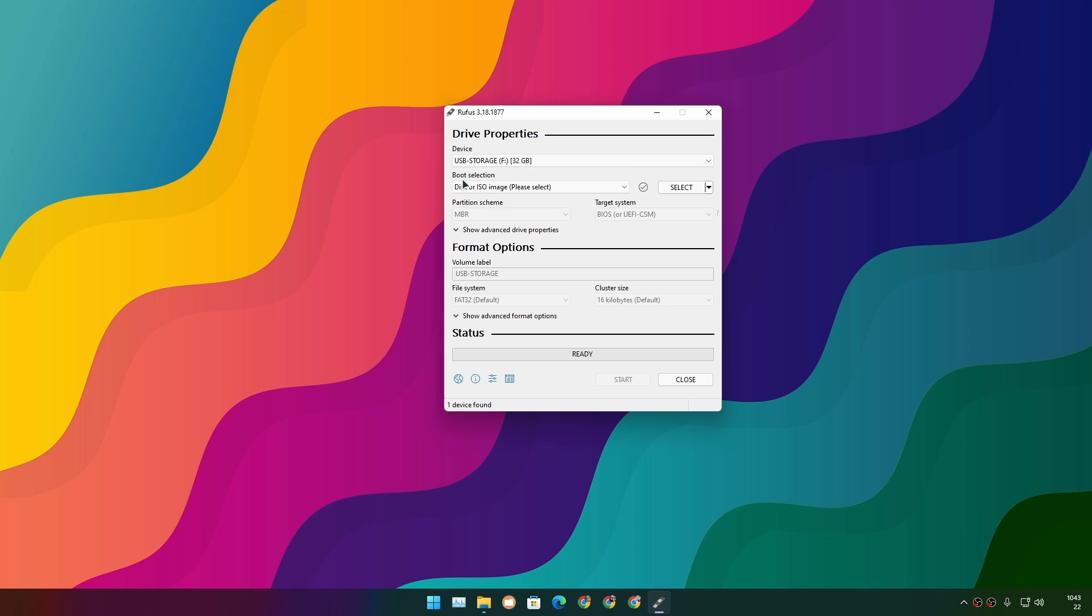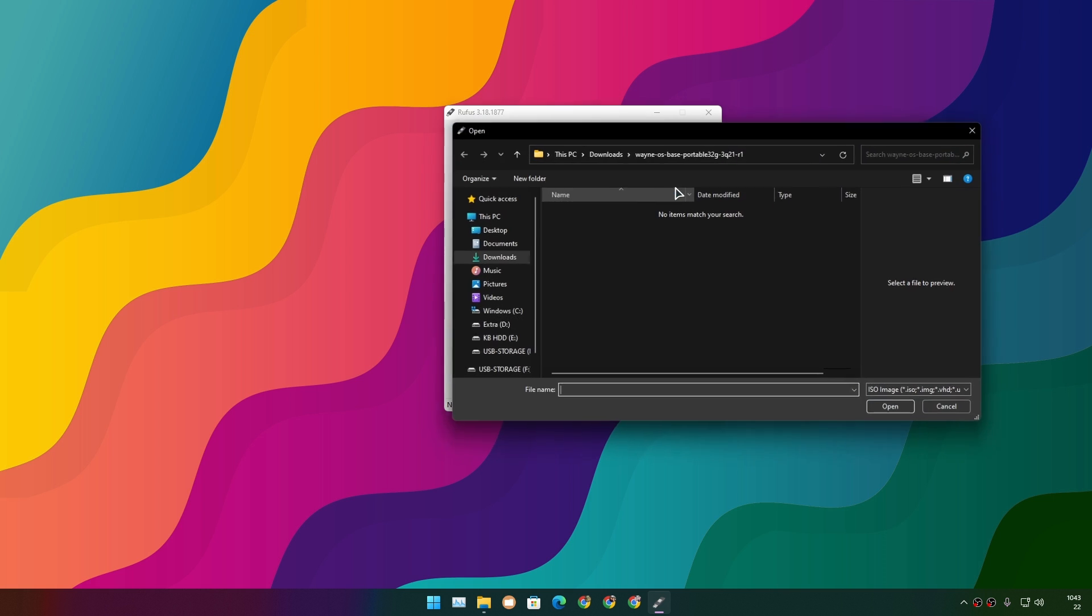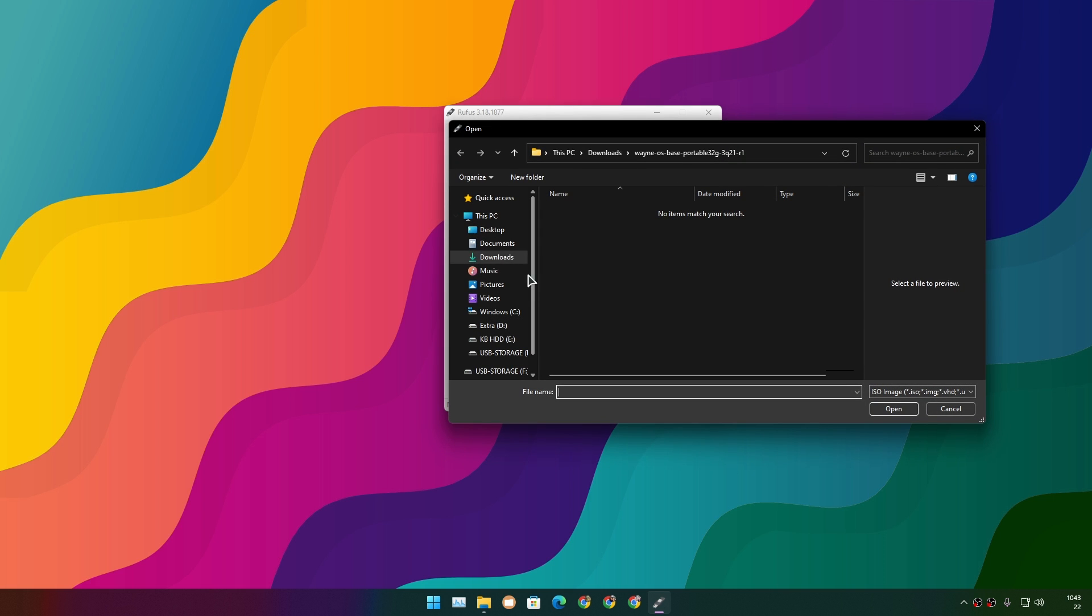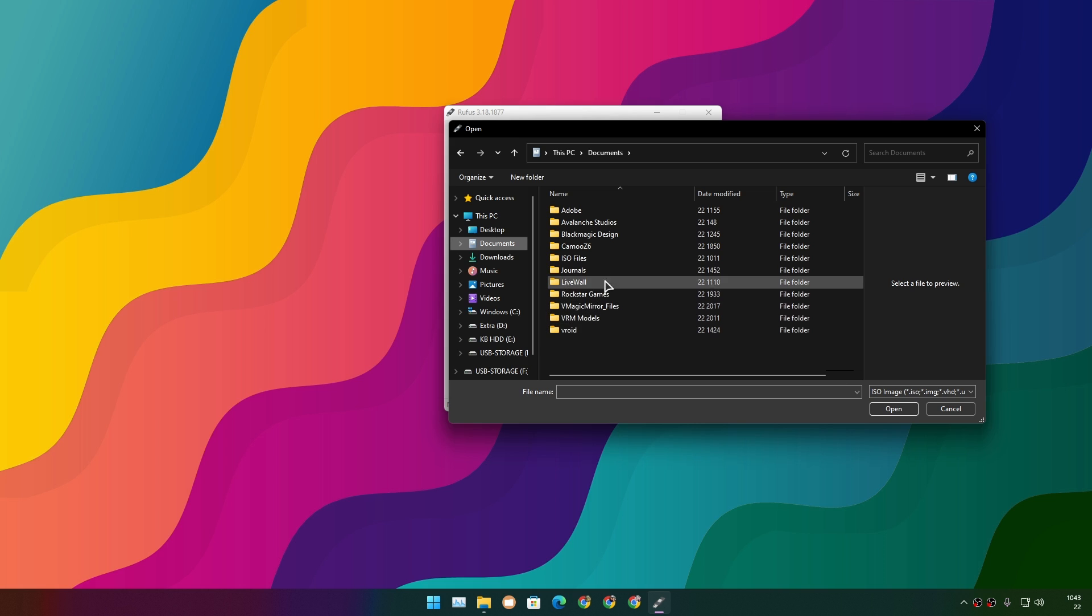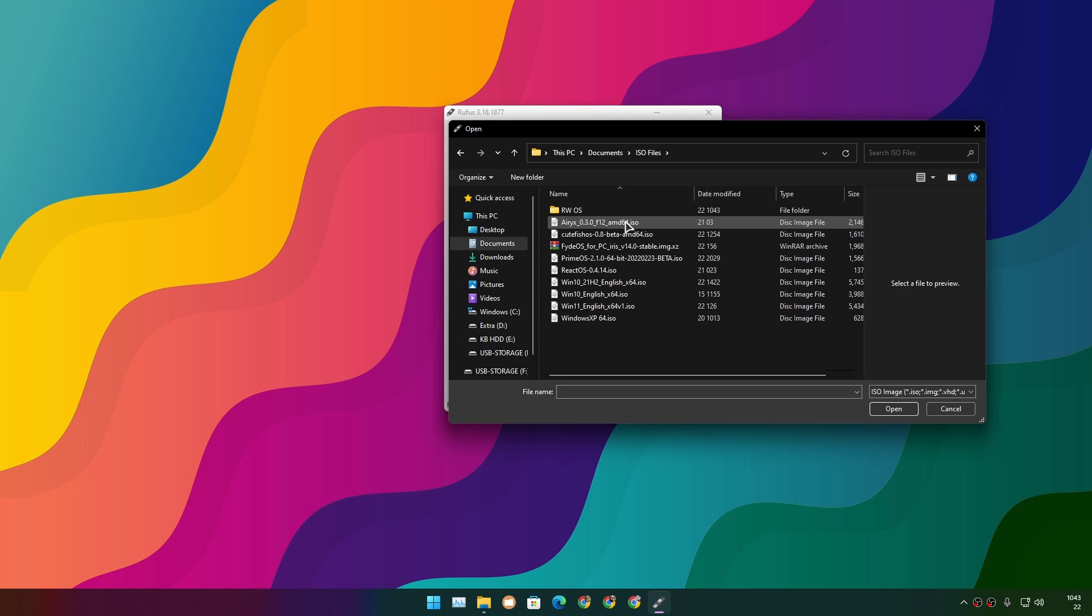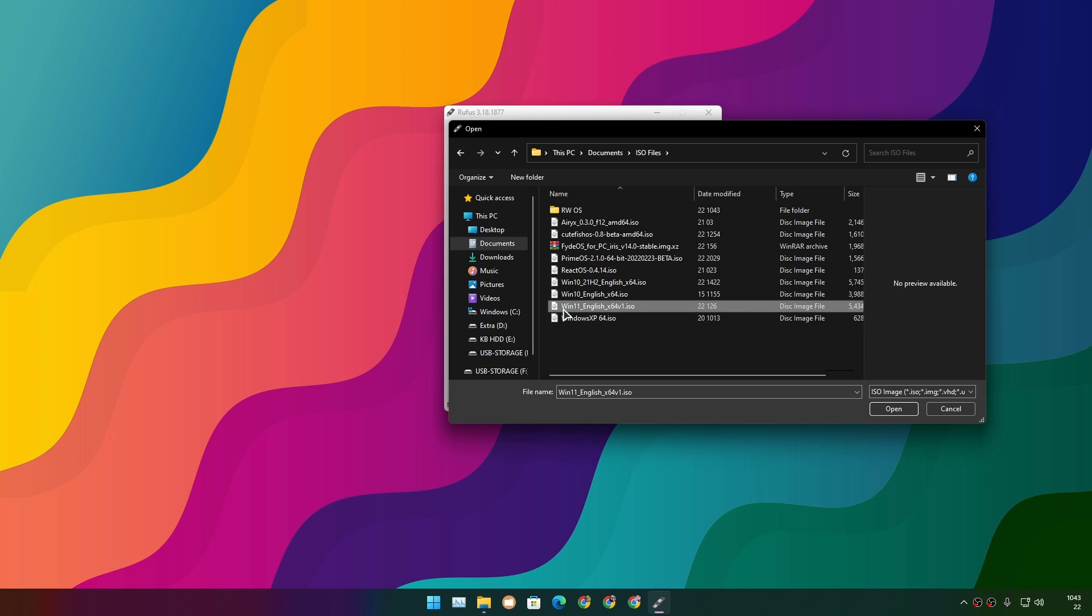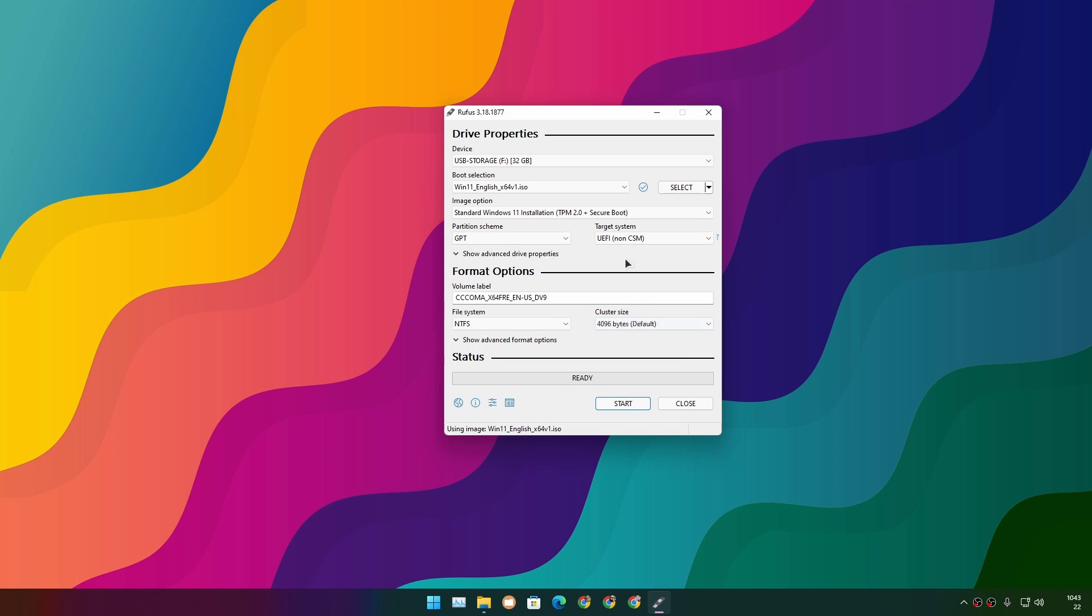Now click on the Select option and browse to where you saved your Windows 11 ISO file. I have a folder where I put all my ISO files. Here's the Windows 11 ISO file - I'm going to select it and click Open.